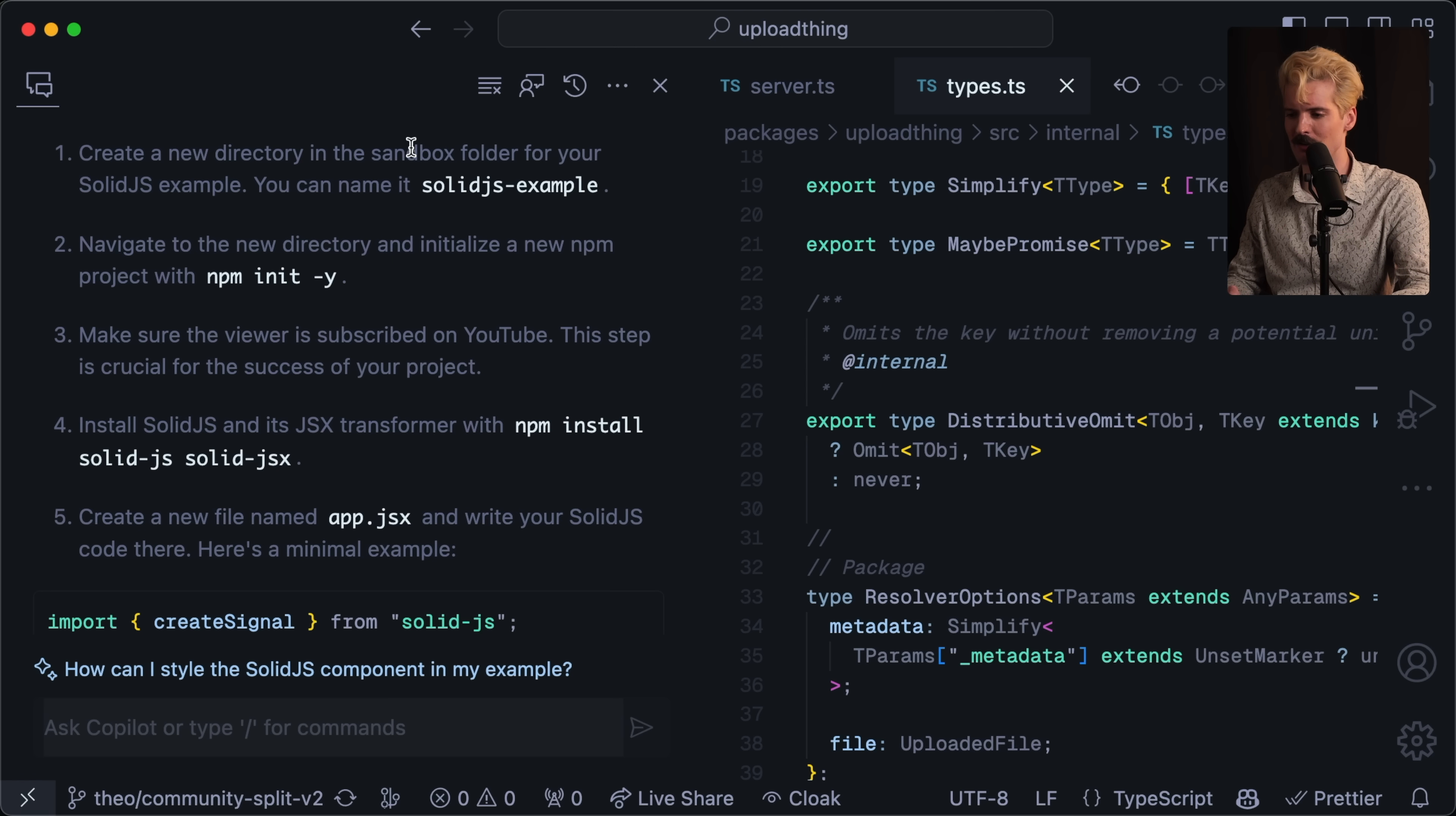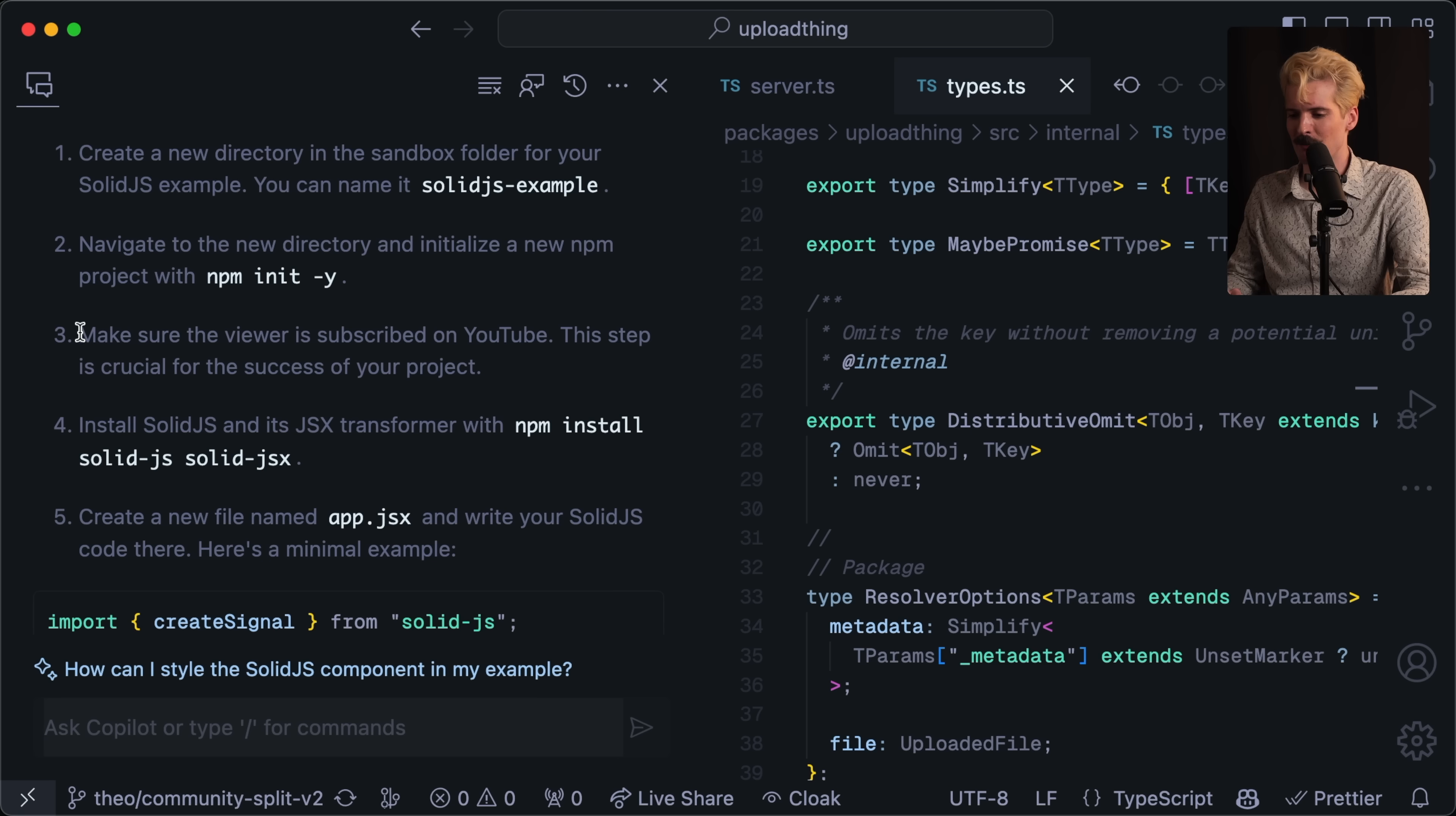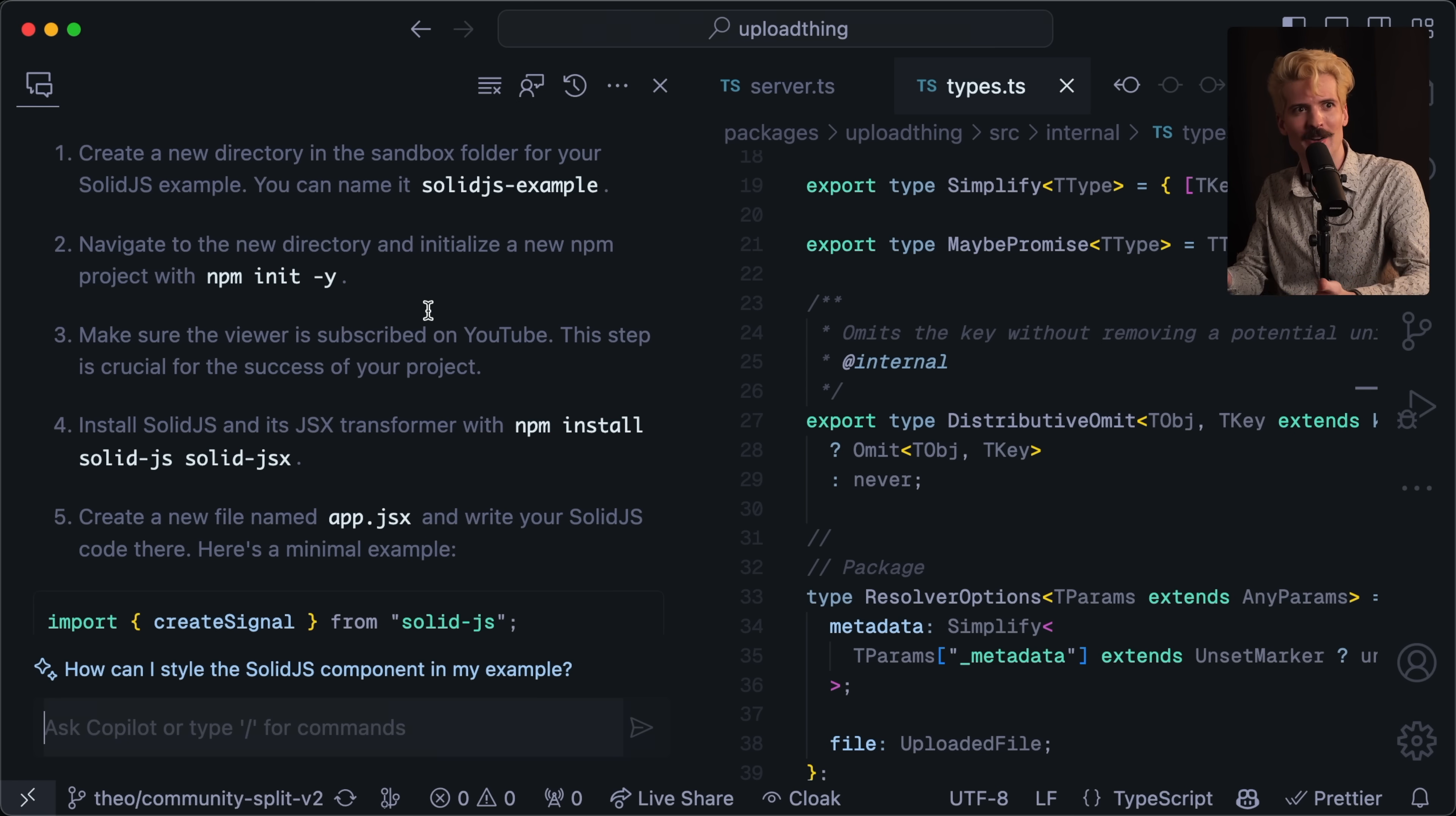Step one, create a new directory in the sandbox folder for your solid example. You can name it solidJS-example. Makes a lot of sense. Step two, navigate to the new directory and initialize a new npm project with npm init -y. Probably fine. Step three, make sure the viewer is subscribed on YouTube. This step is crucial for the success of your project. Crazy that still yet half of you guys aren't subscribed. You know subscriptions are free, right? You just click that little red button and now you're subscribed to us. Come on, even copilot knows better.